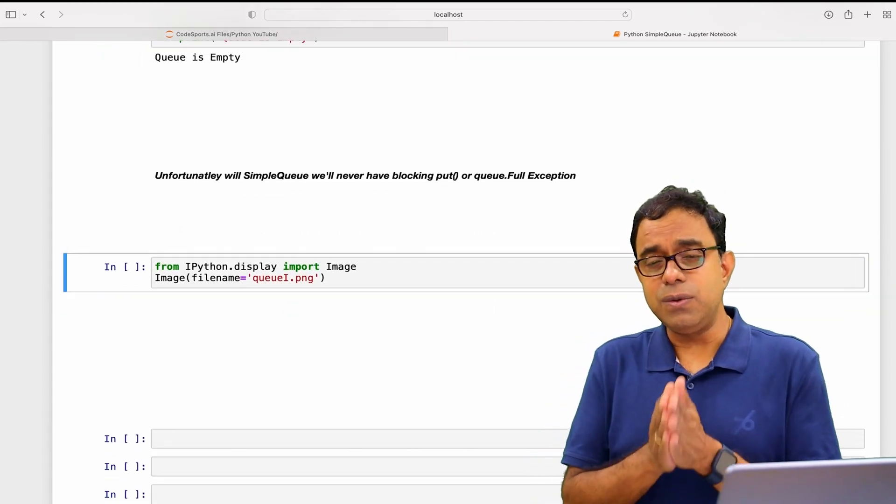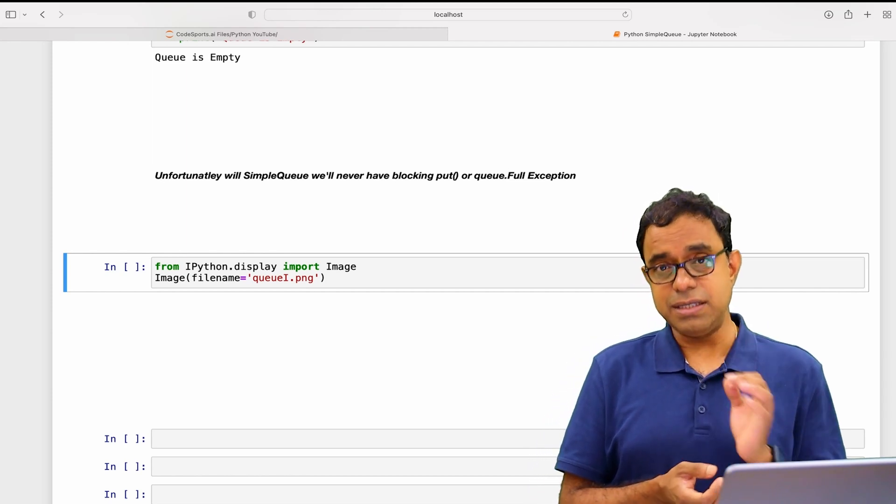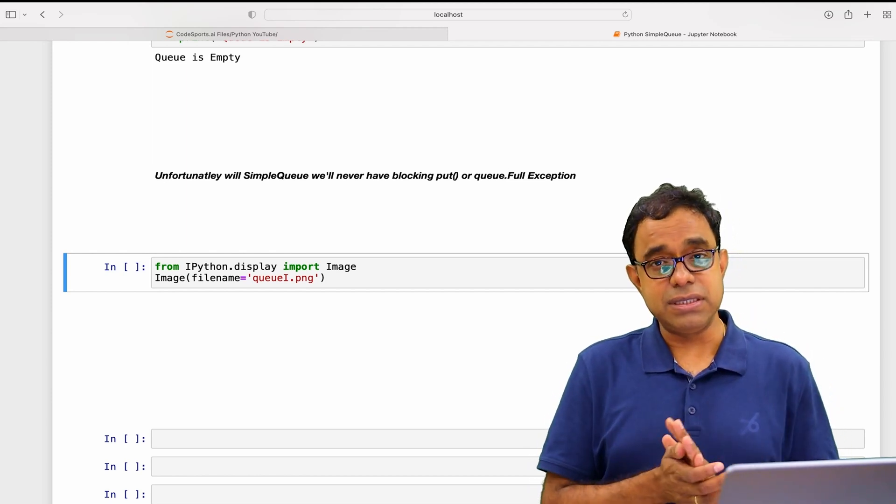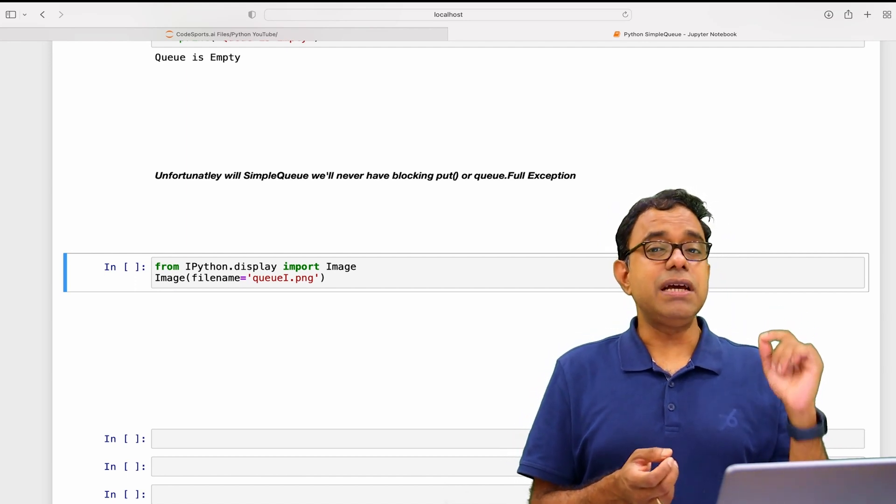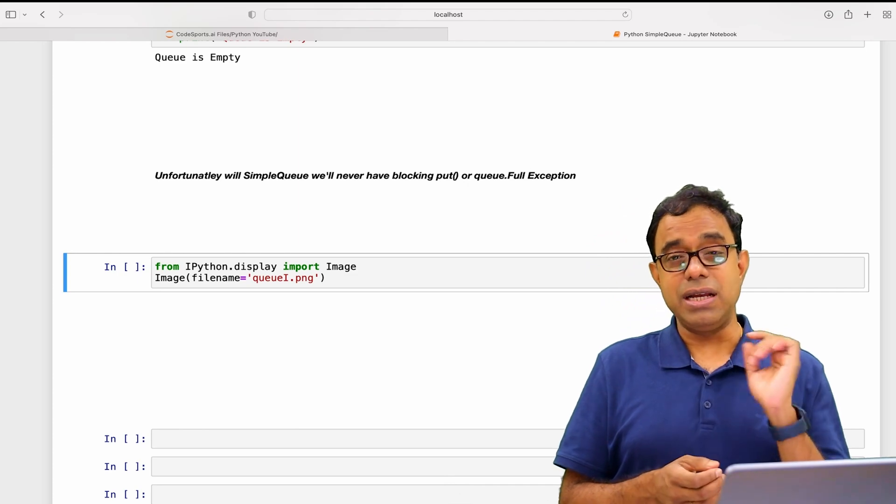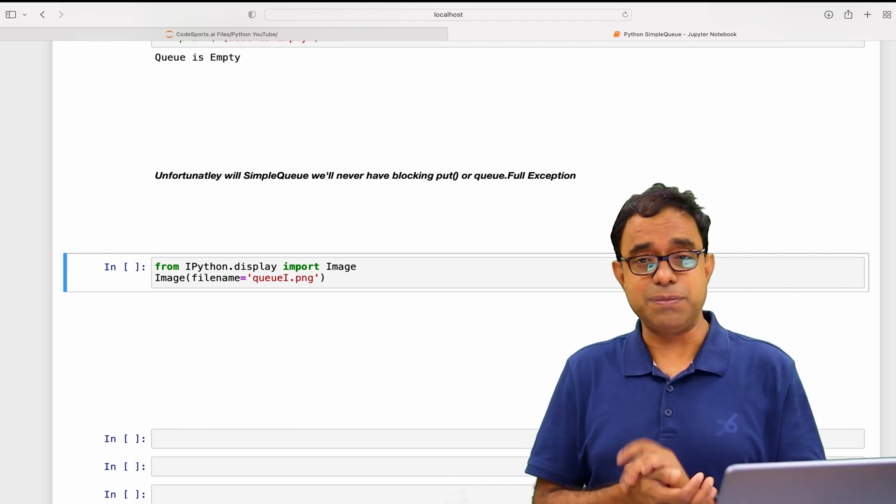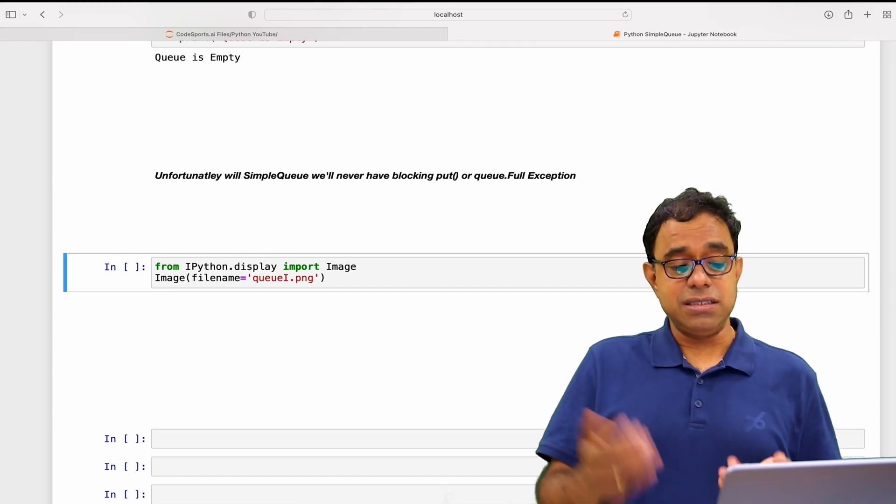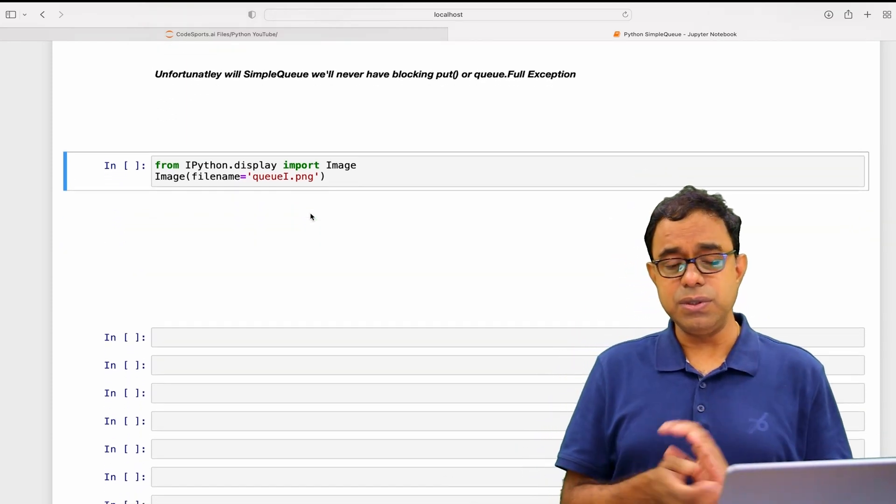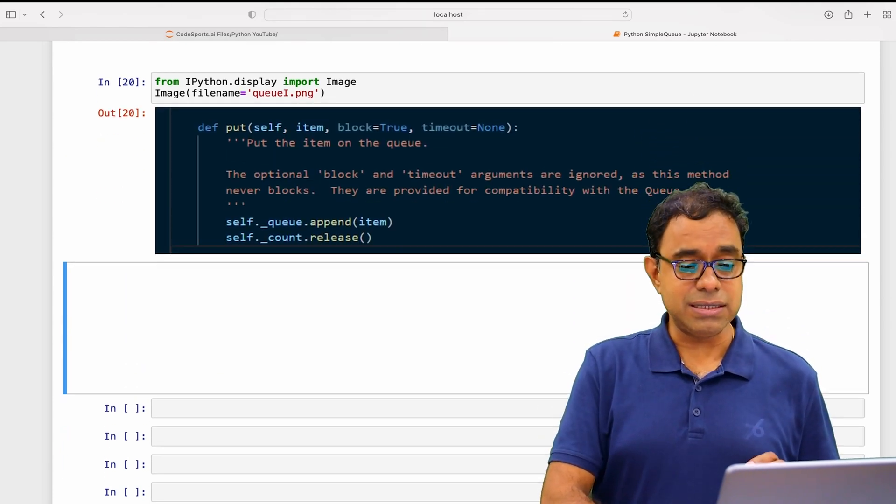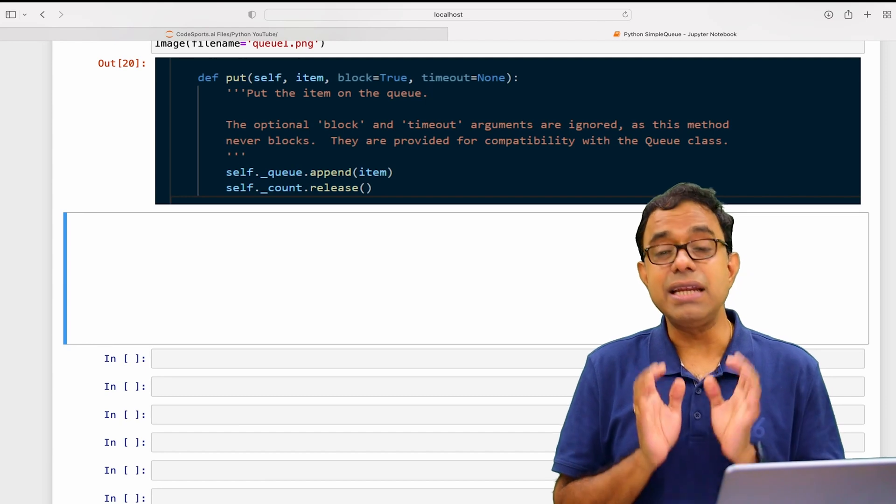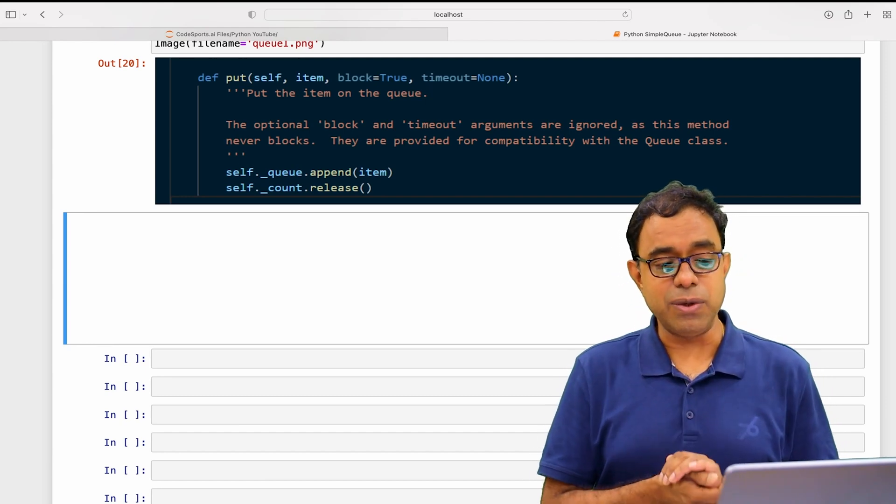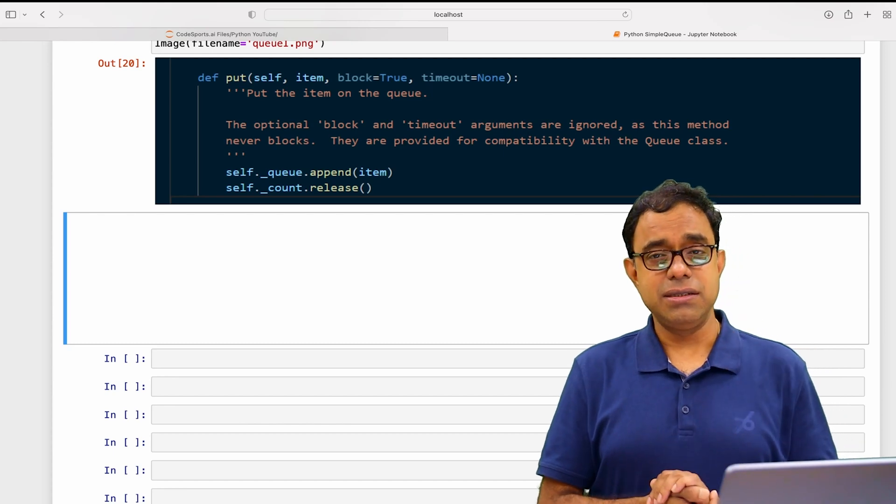Now if you go ahead and look into the functions of this SimpleQueue, you will find exactly same functions as with the queue. Then there will be a question that will come to your mind: if all the functions are there, why can't we have this Full exception or size exception that queue size is full? For that I'll just show you a screenshot from the Python code itself. It says that the block and timeout arguments are ignored in case of SimpleQueue. They are provided for compatibility with the Queue class.